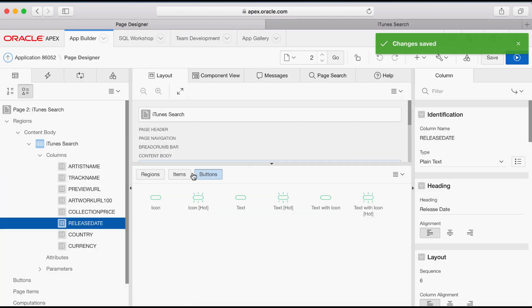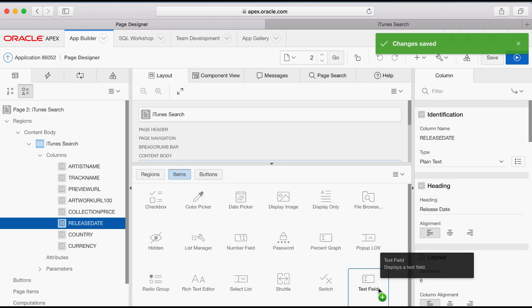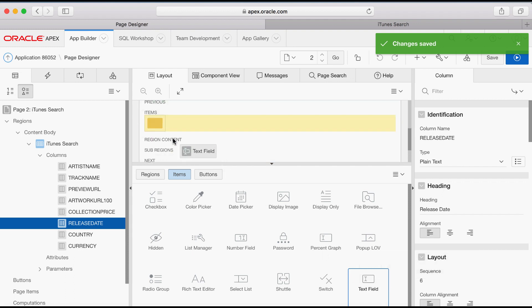In the Components Gallery, click Items. Select Text Field Item, drag and drop Text Field to the Items section in the Page Layout area.